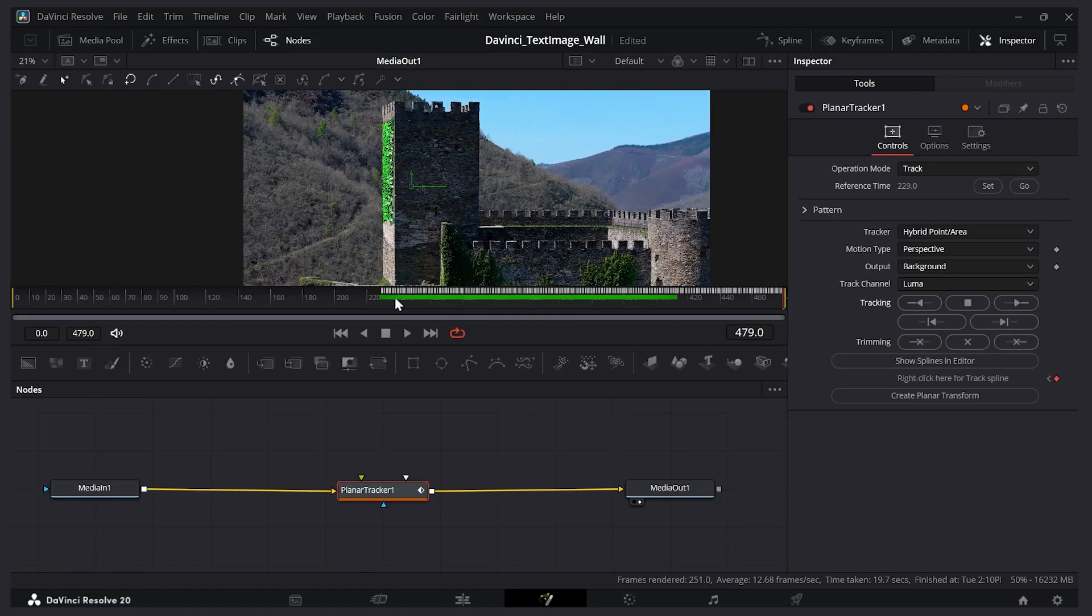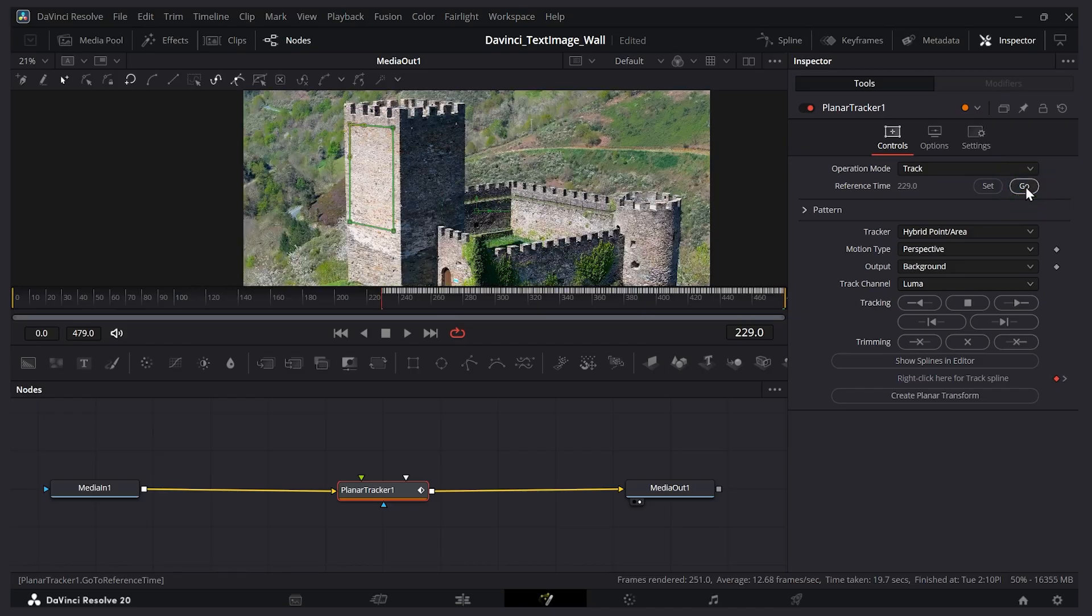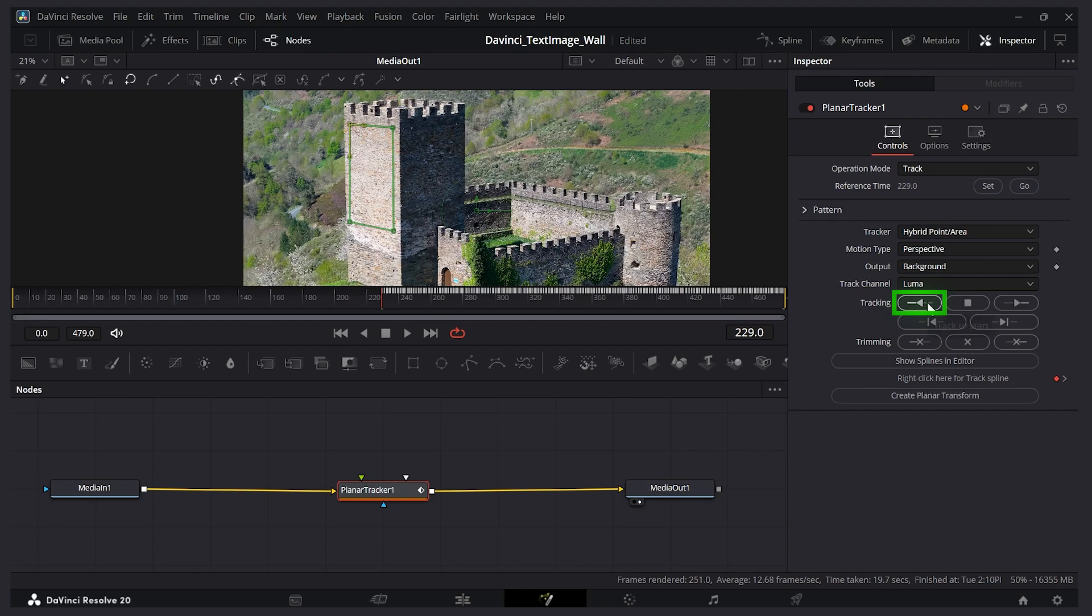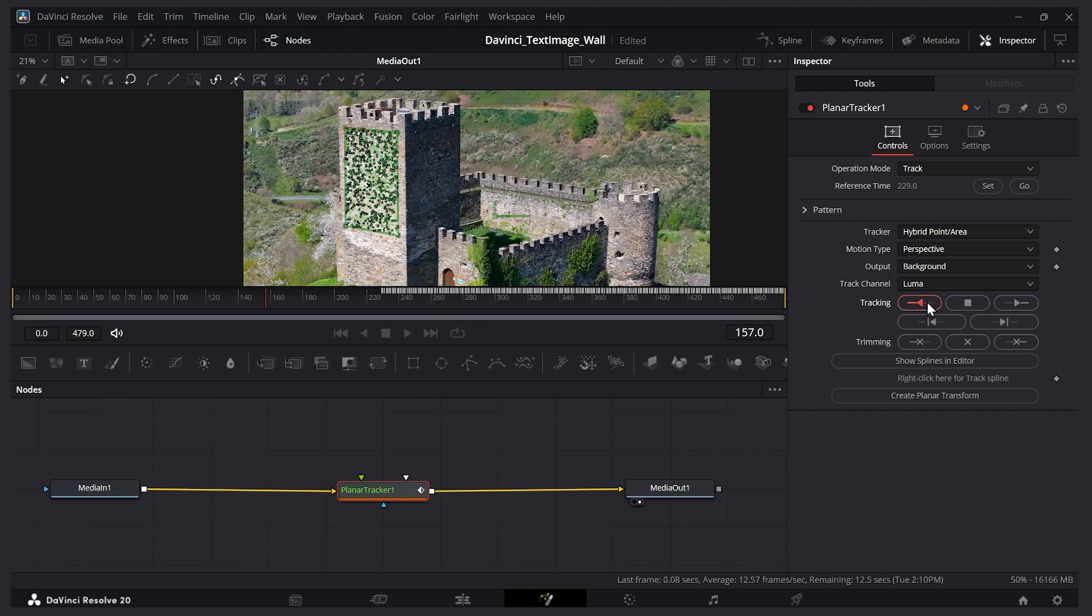So we can see all these white lines. That's the tracking data for the second half. Now I'm going to press go. That's going to go back to the position we set earlier, the middle of our video. And then we're back at this point. Now I'm going to track to the beginning. So I'm going to press this button here, track to start, and we'll track to the beginning.